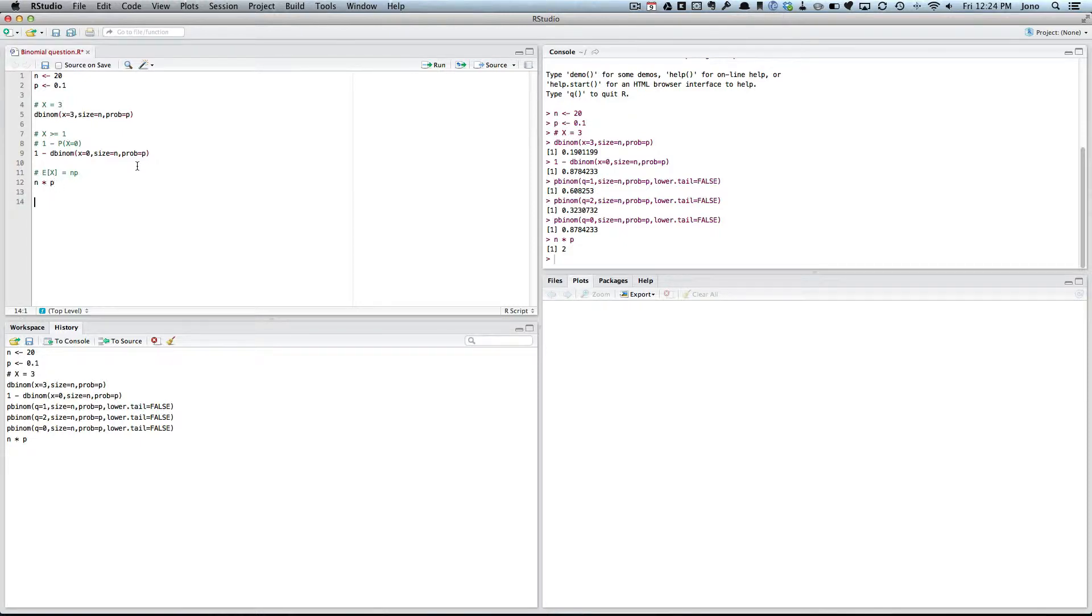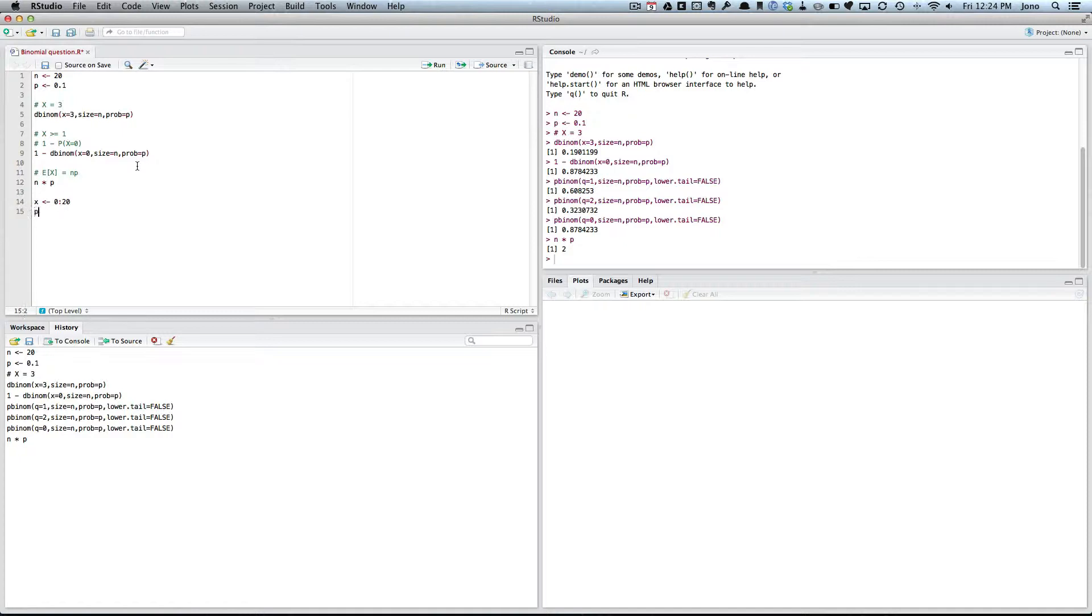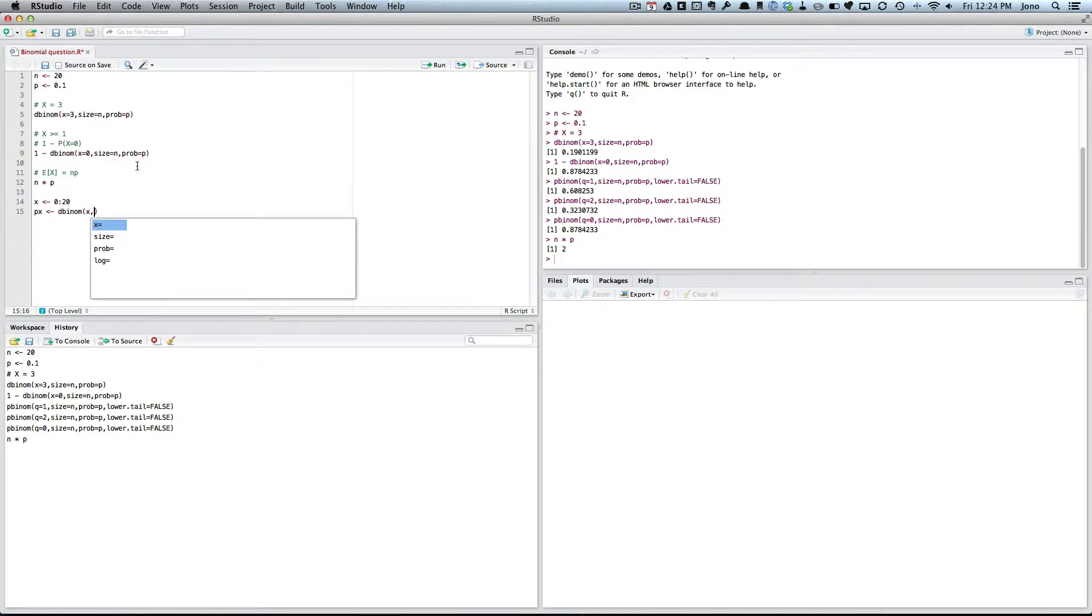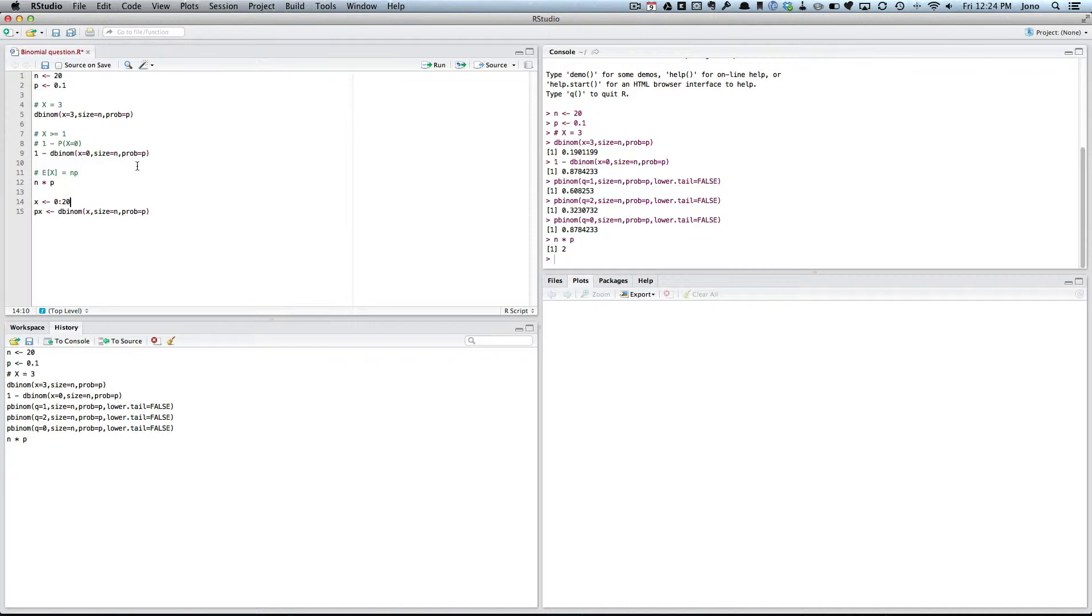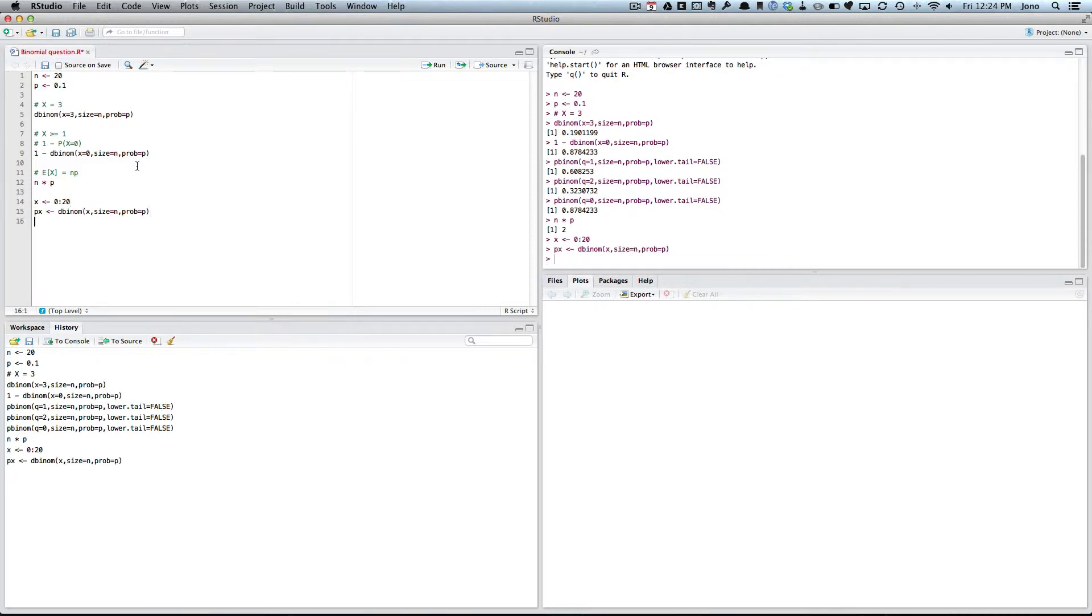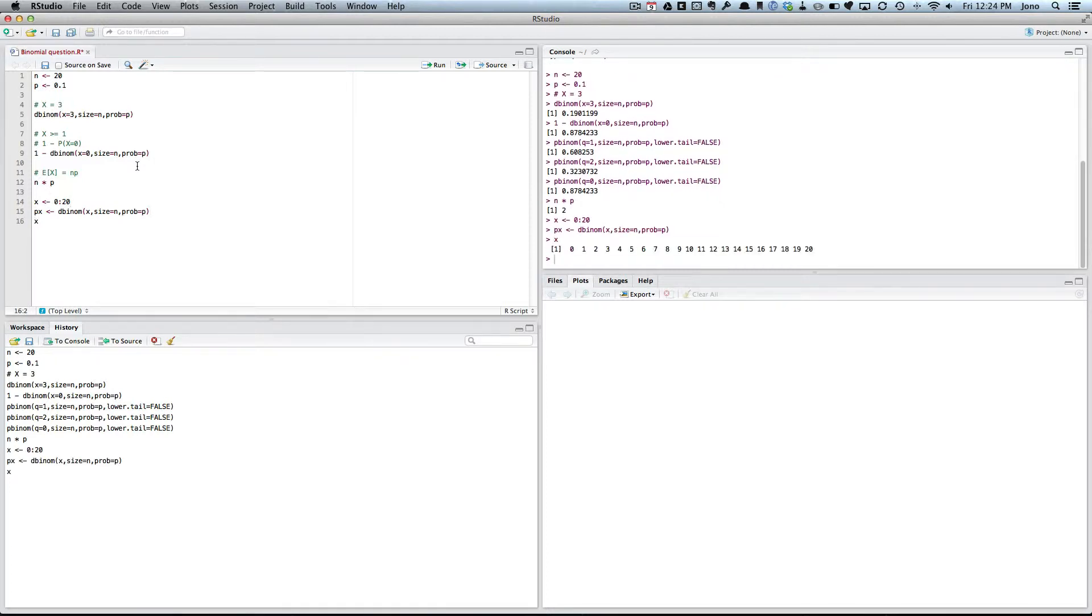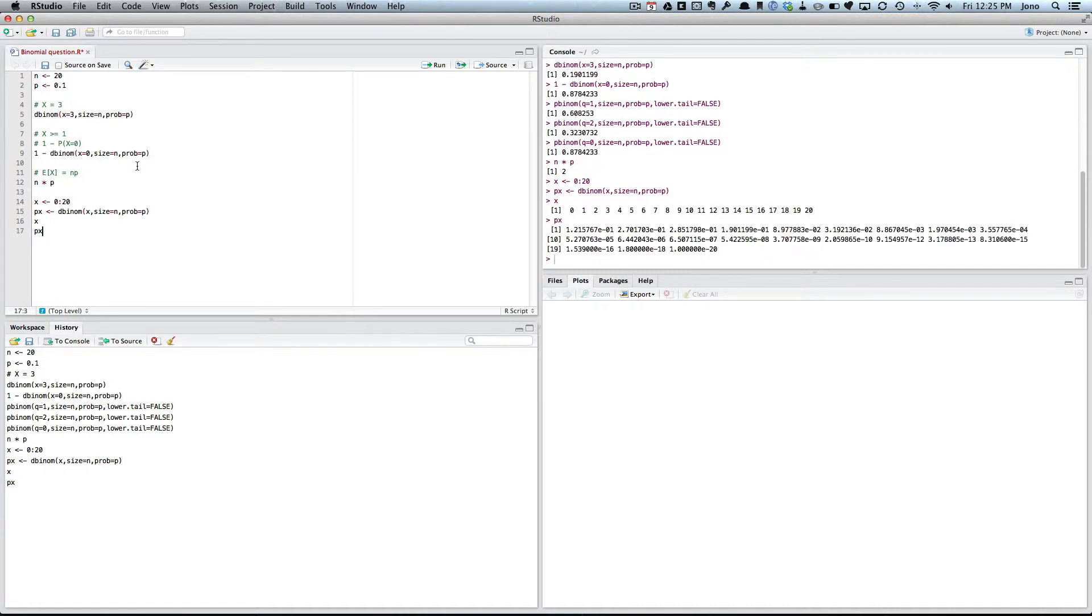If you want to do it by hand, well, by computer by hand, we could say all the possible values we could have is X could be 0 to 20. They're the possible values. And the probability of getting that X is we could just go dbinom, X, comma, size equals N, comma, probability equals P. So if I run that, now I've got my Xs. And I've got the probability of getting that X.